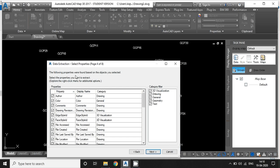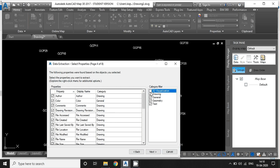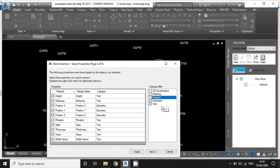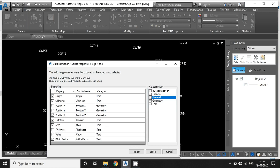See, these are all the objects that you are going to convert into the CSV. Right now, I don't want the 3D visualization, drawing and general information. I want the geometry and text information. Geometry is basically the XY coordinate and text is basically the level information. Hit next.